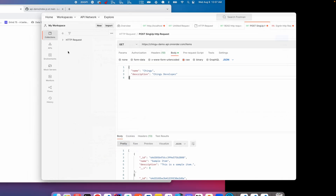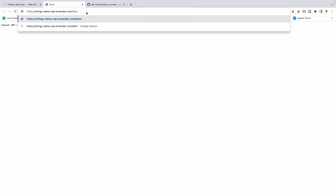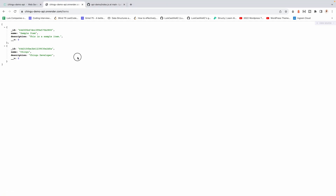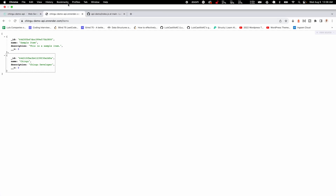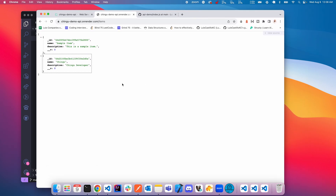Now if I go to my browser and navigate to slash items, I can see the API returning the data there as well. This is how you deploy an API on Render. Hopefully you enjoyed it — thank you for watching and see you next time!